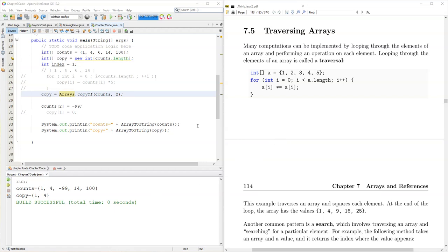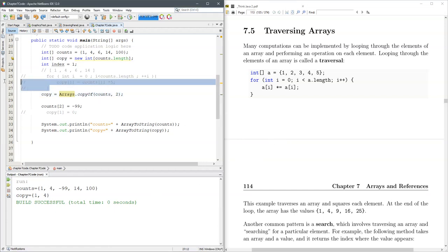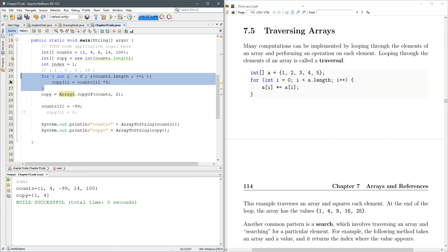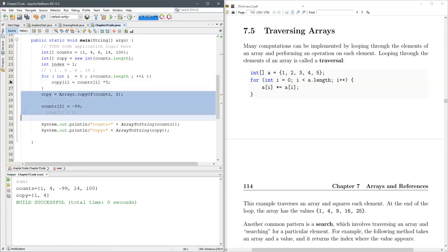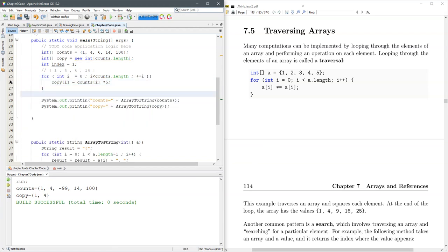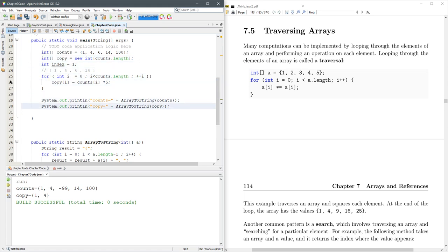We have traversed arrays before. We did it right here to copy. Let's go ahead and uncomment that out. I'm going to delete all this stuff. We're just going to mess around with one array right now. Let's call it A to save some typing.